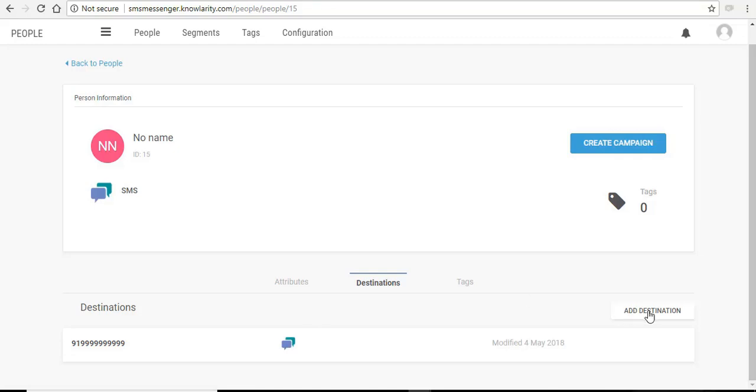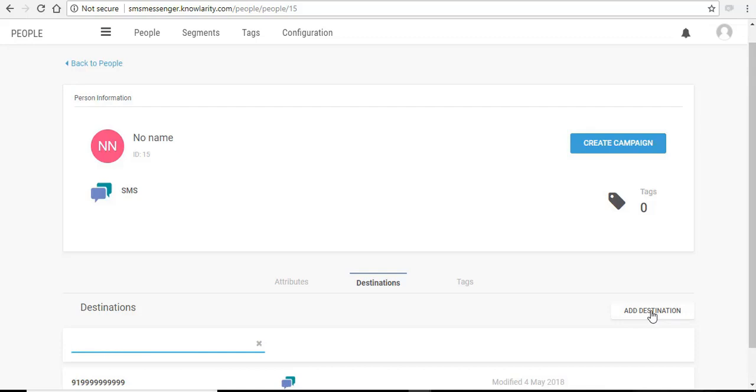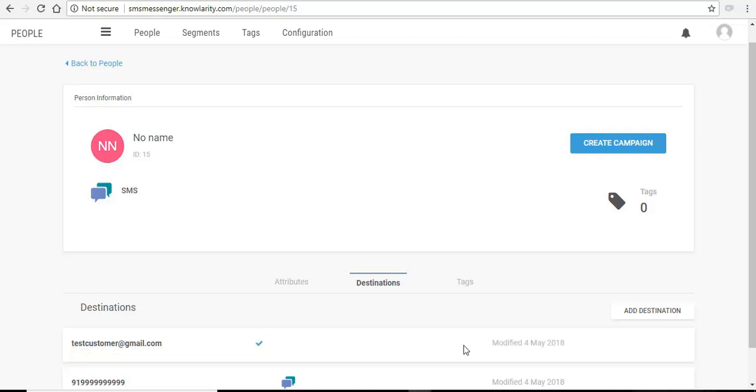To add an email address to this client, click on the add destination and enter the email ID. Similarly click anywhere outside and the record is auto saved.